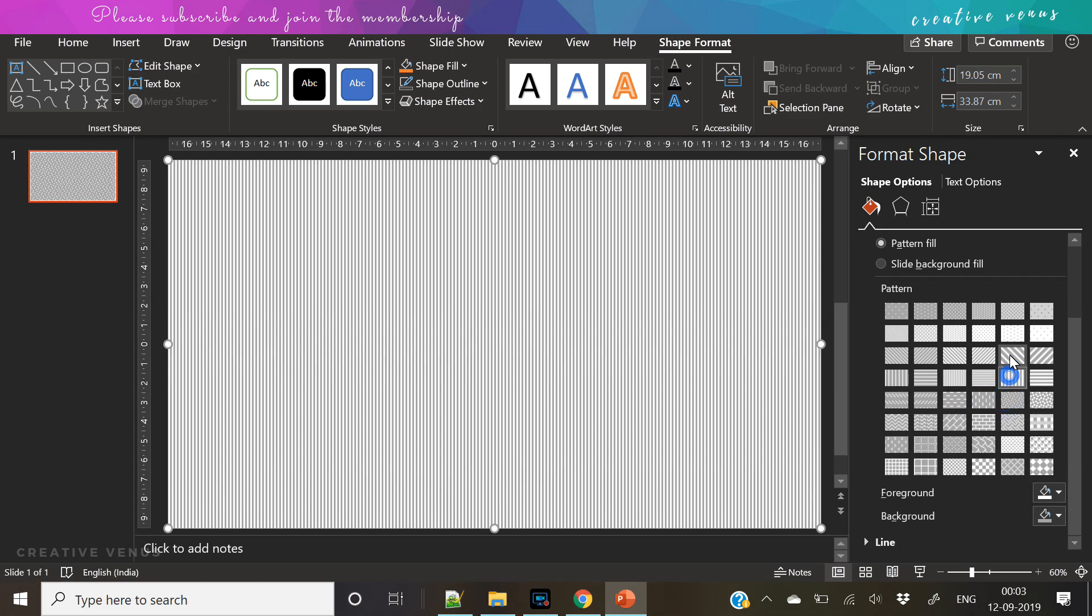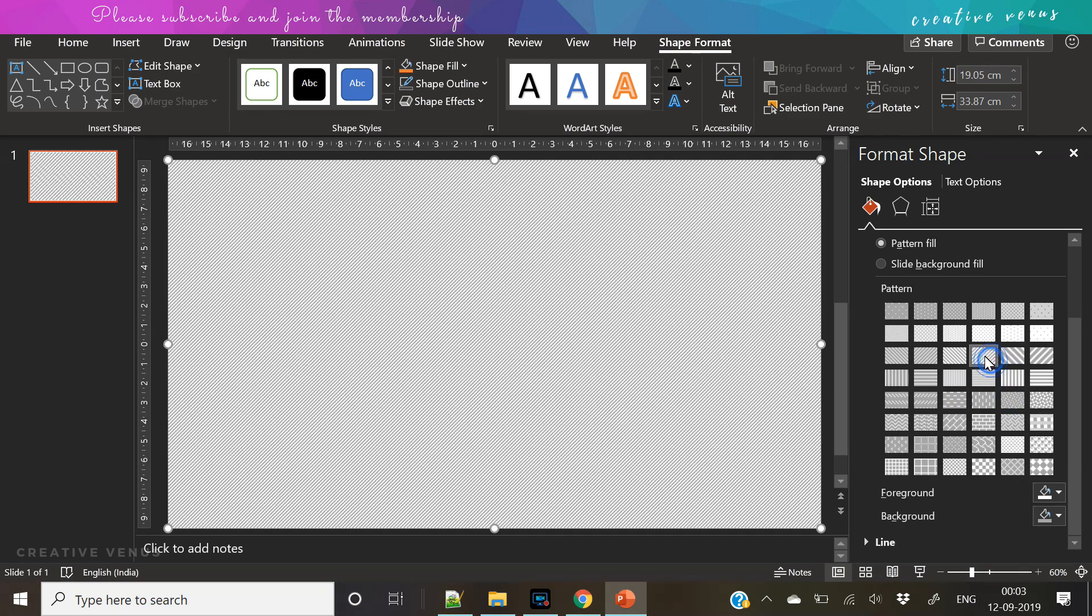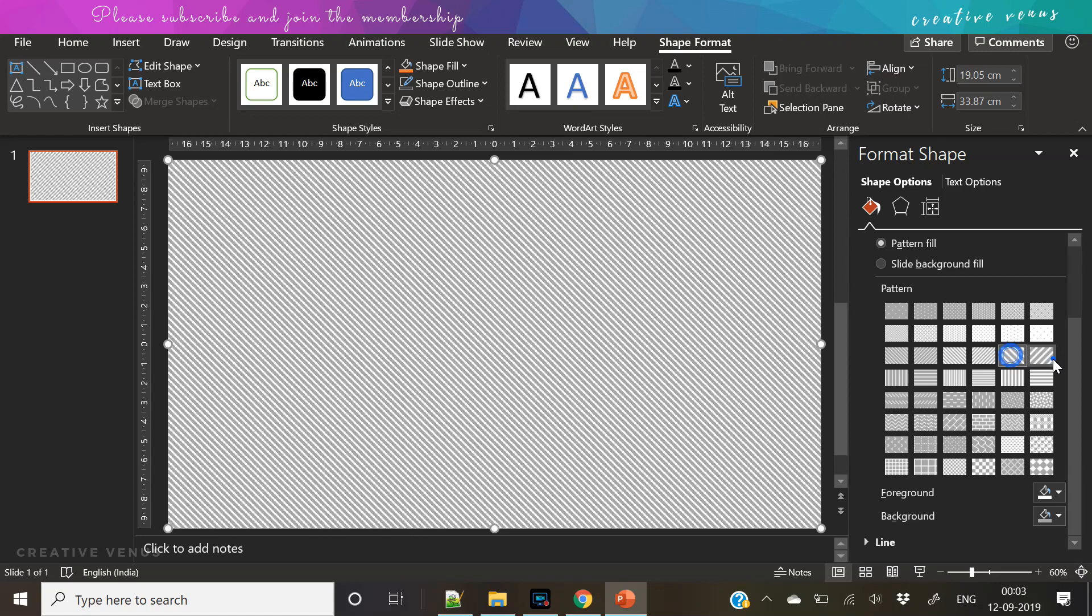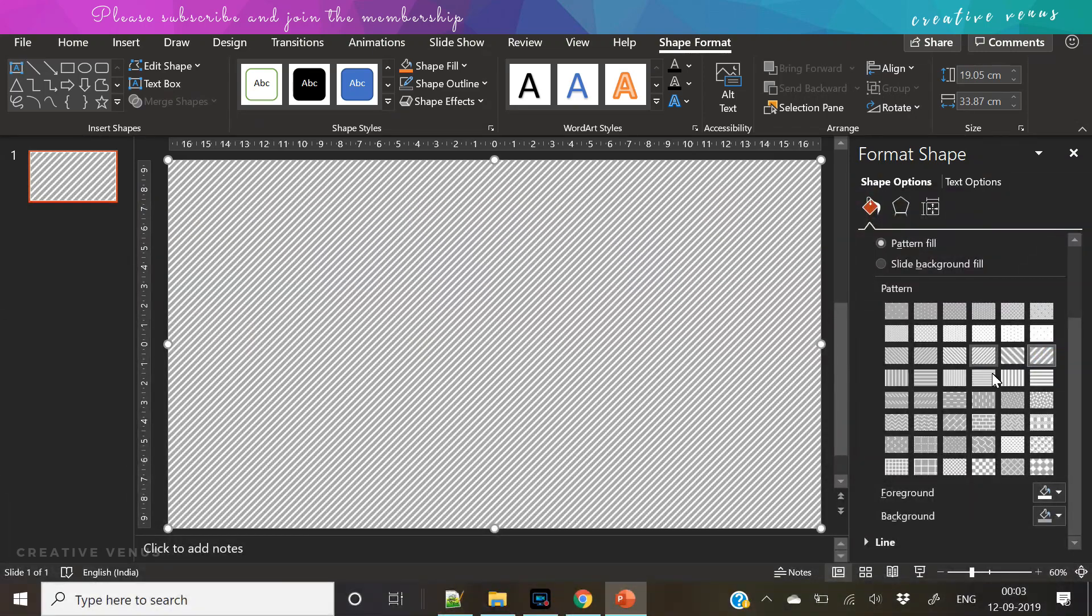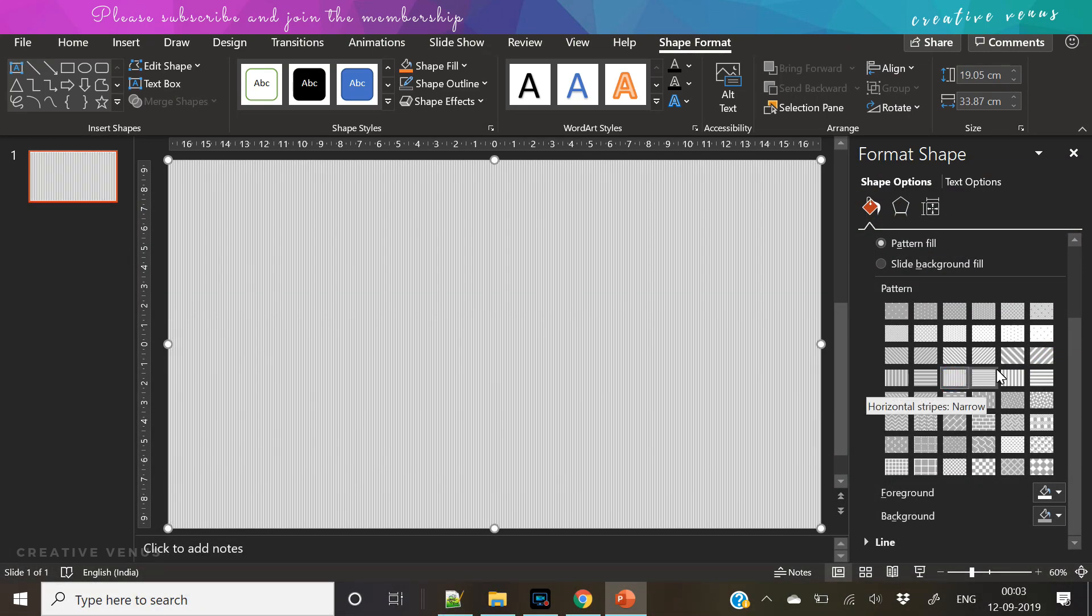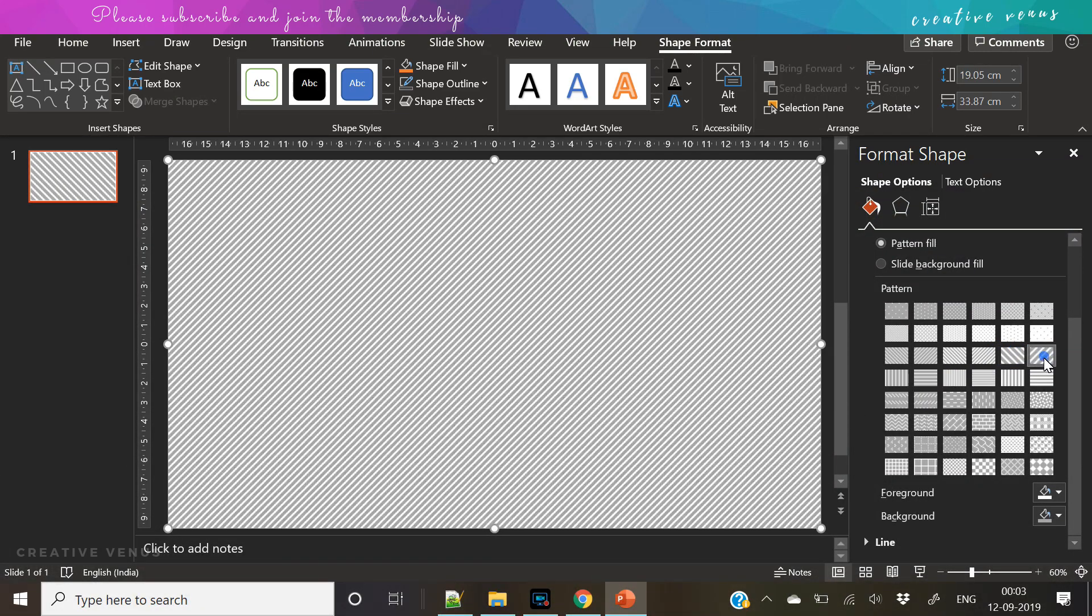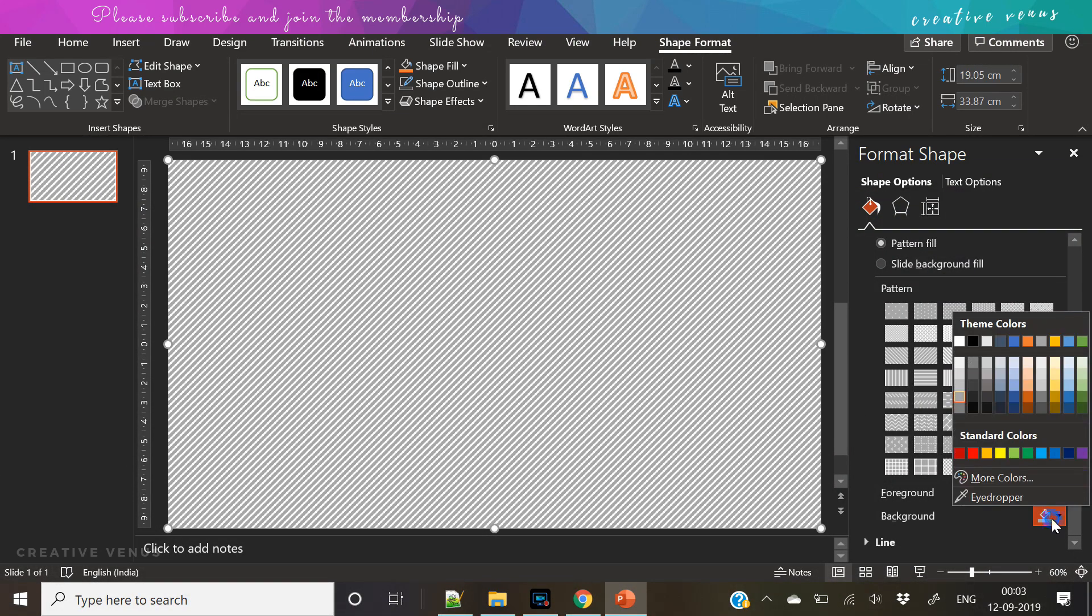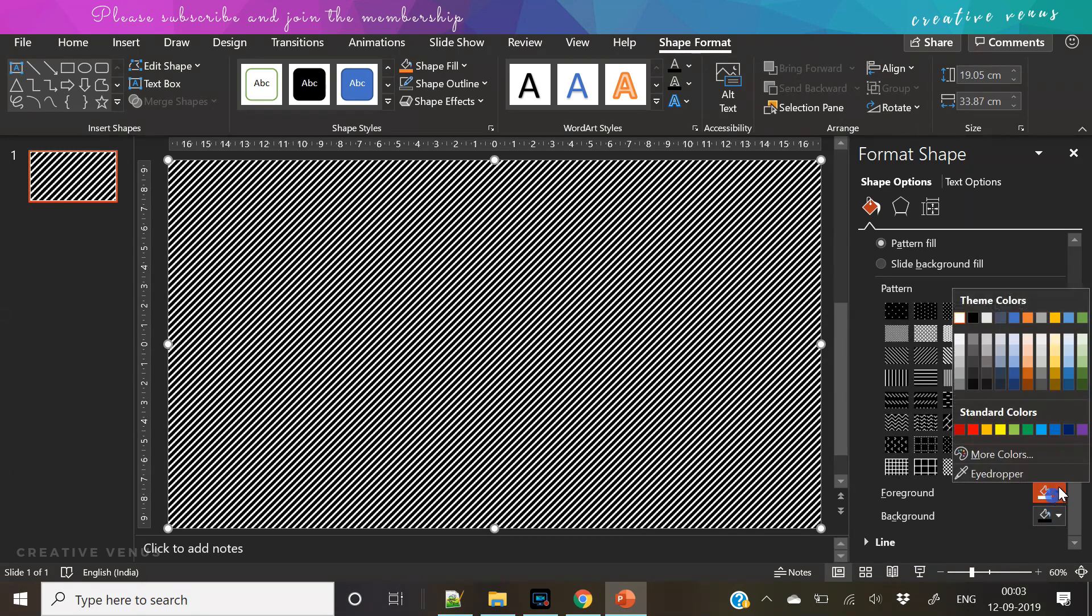Also try to fill different kinds of foreground and background colors to get a nice pattern look.